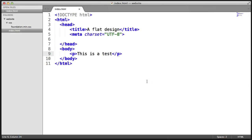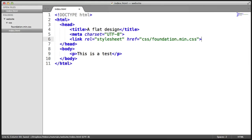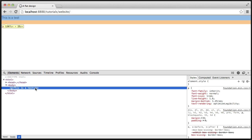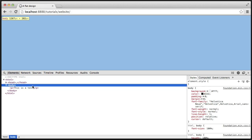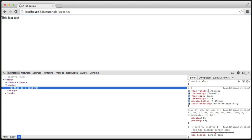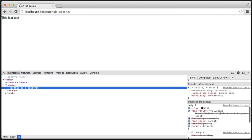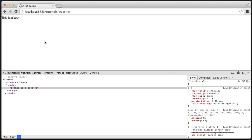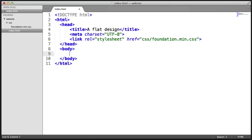When we paste the Foundation stylesheet link back in and refresh, things change — we've got different padding on the paragraph, no padding or margin on the body, and the font has changed as well. Scrolling down we can see different fonts being selected. What we've done is applied Foundation, which has done a CSS reset of sorts — it's reset the default styling so we can start to work on a cleaner slate. Now we're going to actually start looking at examples of the framework.